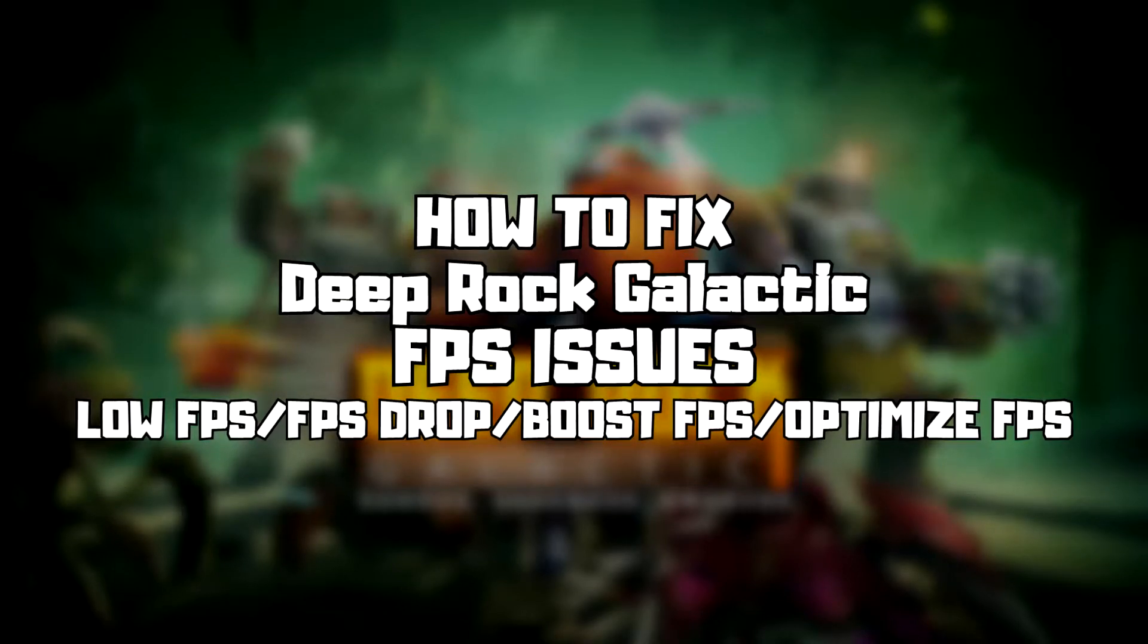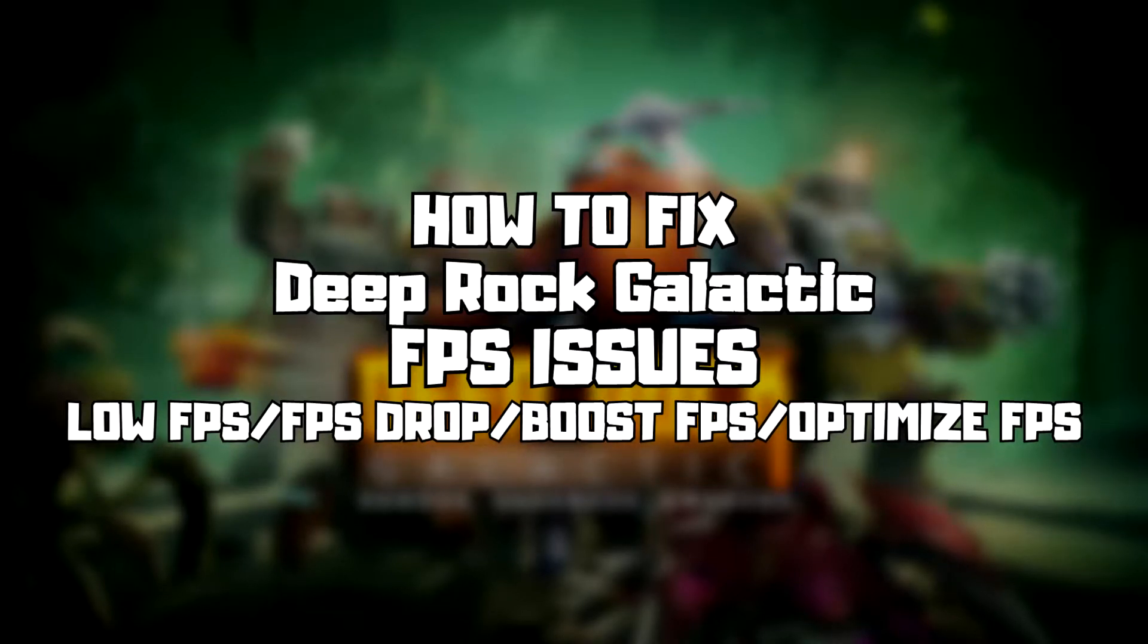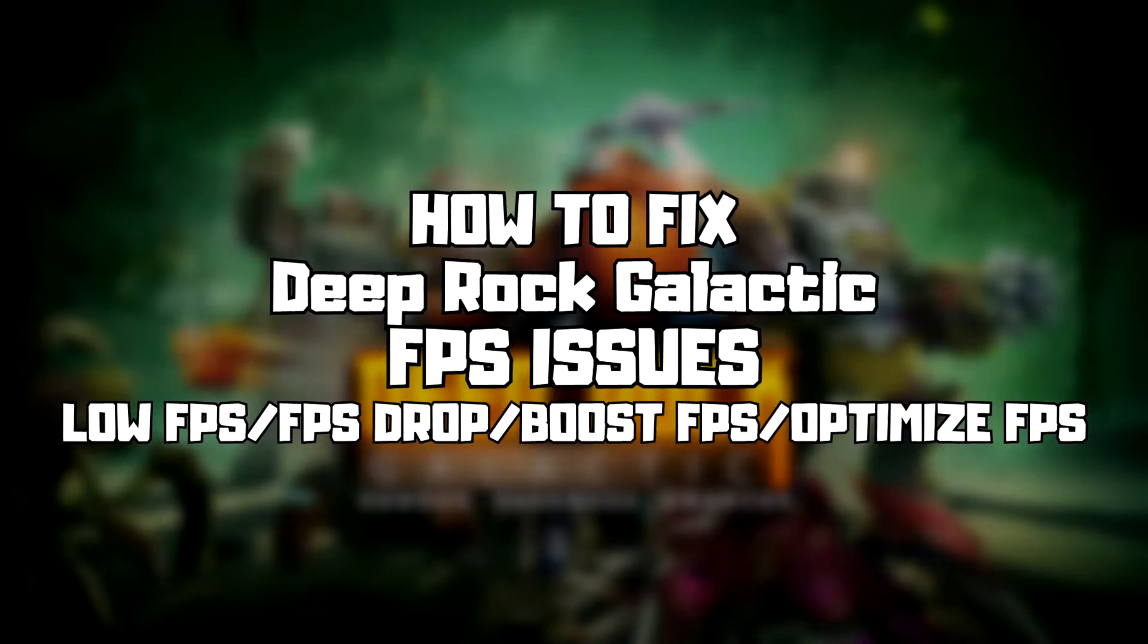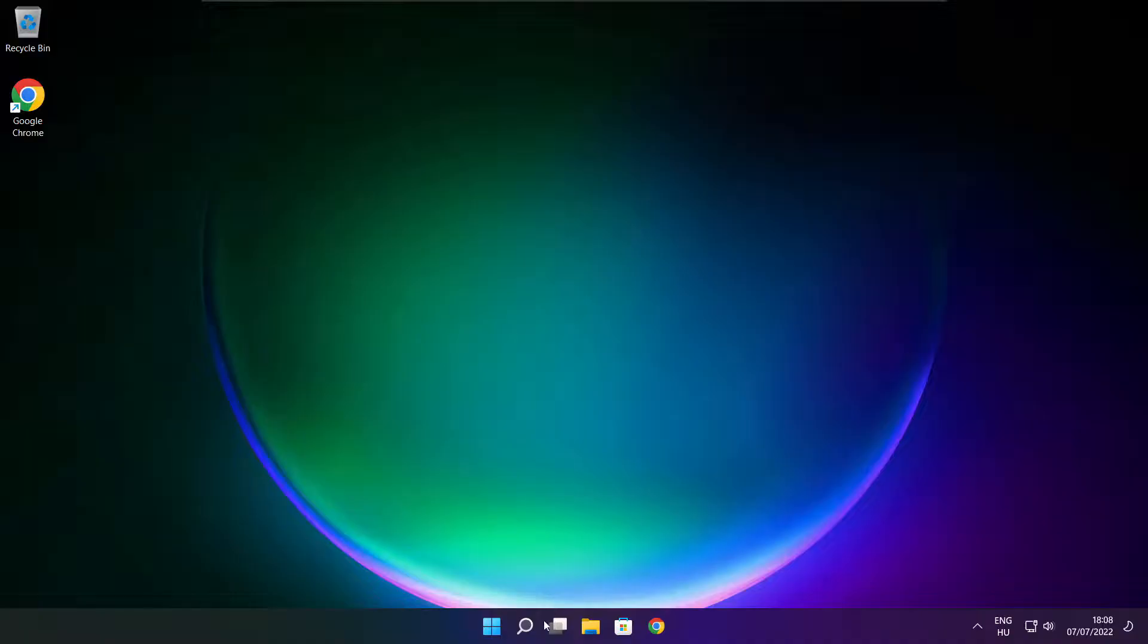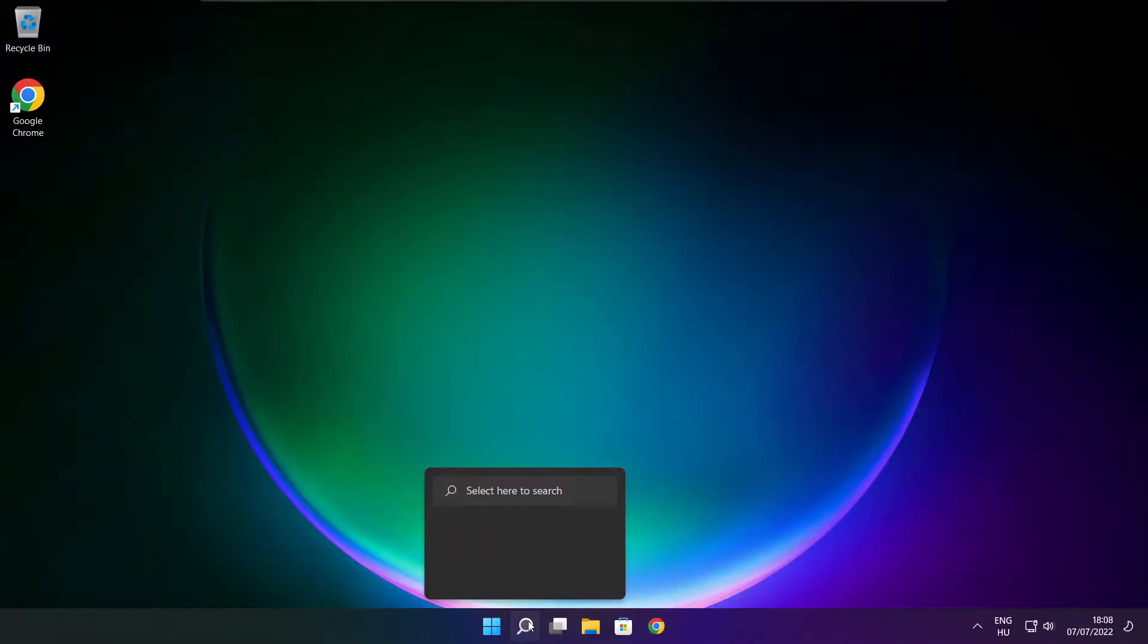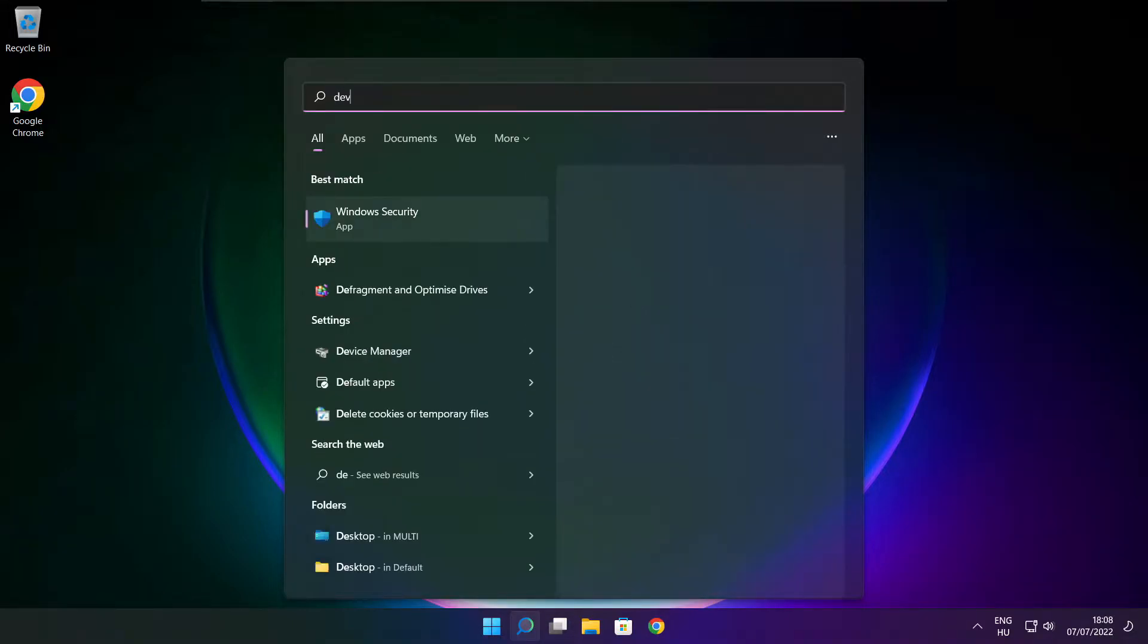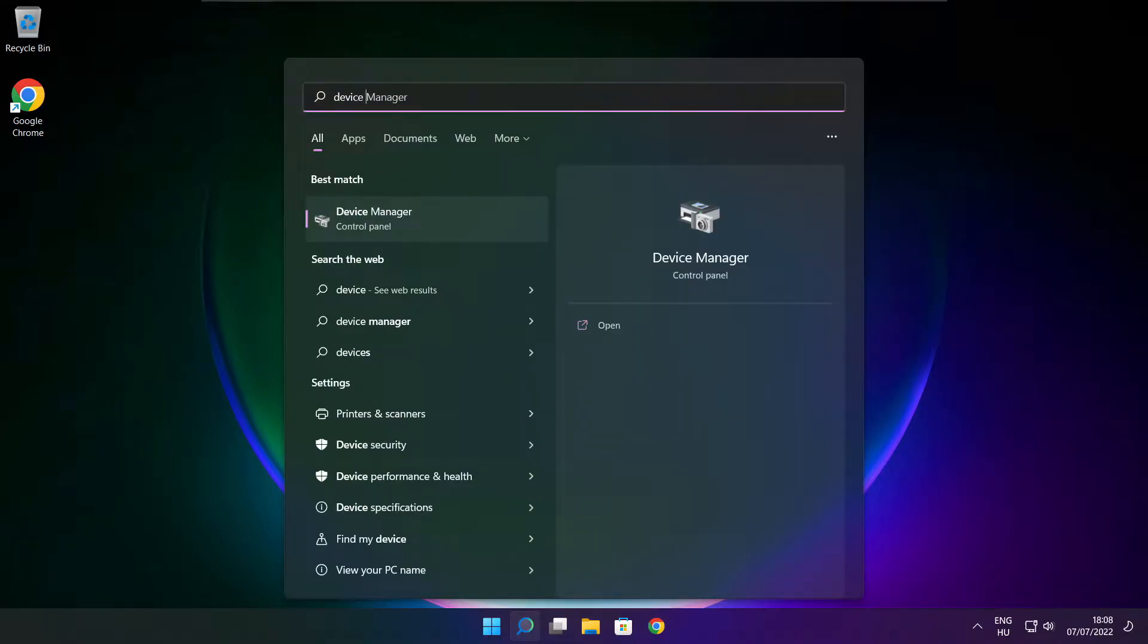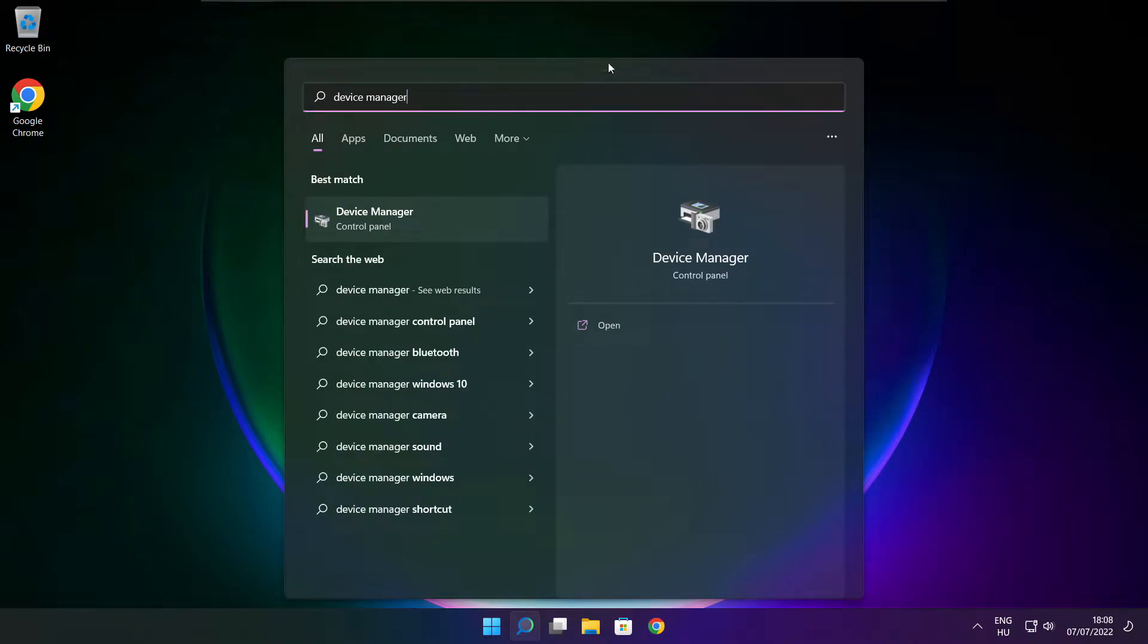Welcome to my channel. In this video, I am going to show how to fix game FPS issues. Follow my steps. Click the search bar and type Device Manager. Click Device Manager.